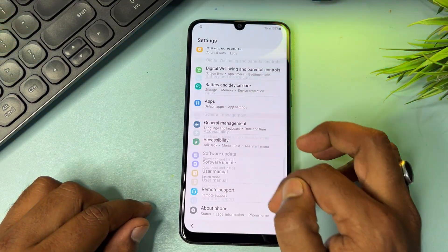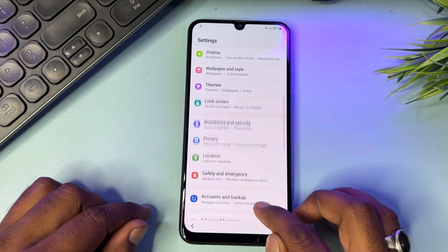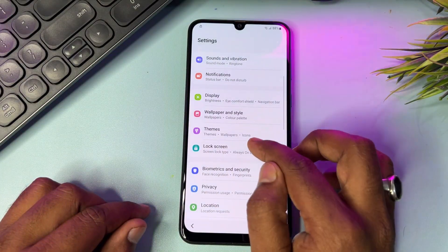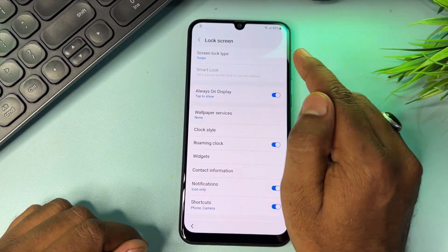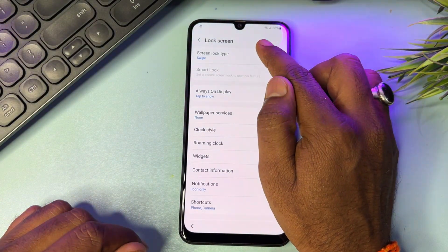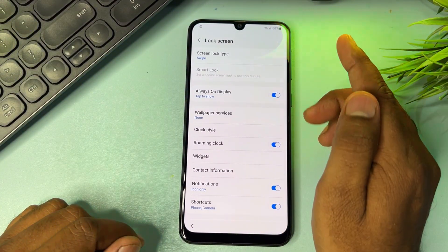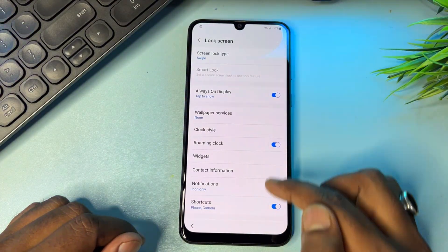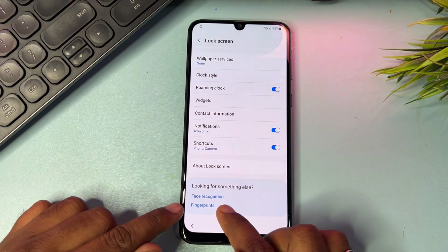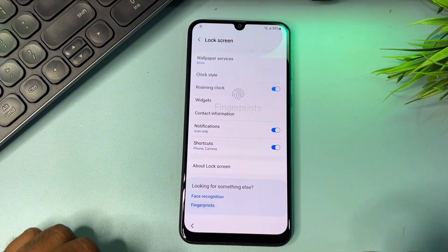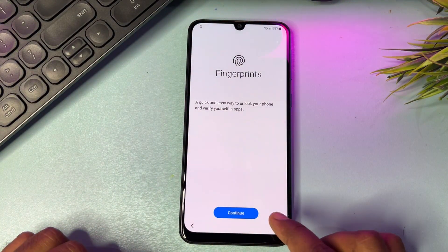There are many options here. Go to the Lock Screen option and click it. Then click Screen Lock Type — but this is not working, so go to the last option, which is the Fingerprint Sensor. Click Fingerprint and then click the Continue button.